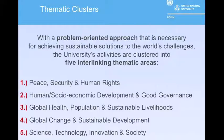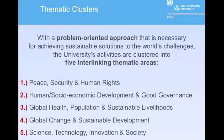Rather than focusing on specific fields of study, the UNU takes a problem-oriented approach. All the work conducted by the UNU can be summarized into five thematic areas. Particular to this conference would be points three and five.